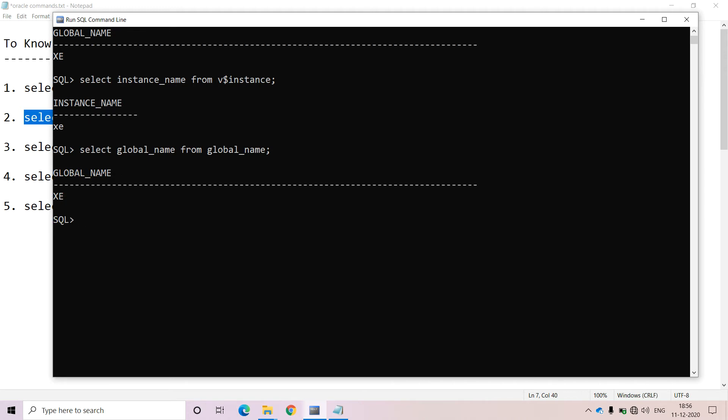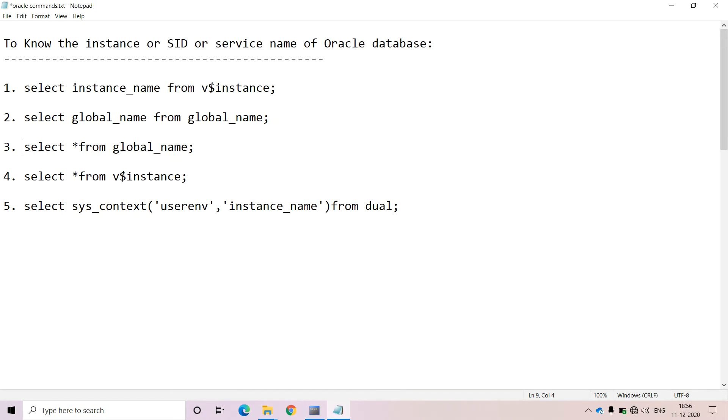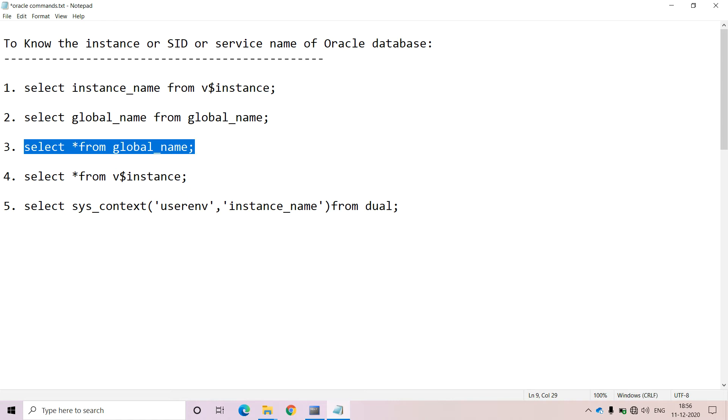We are getting the same service name, service ID, or instance of the Oracle Database. And the third alternative that you have to apply here is: SELECT * FROM global_name.